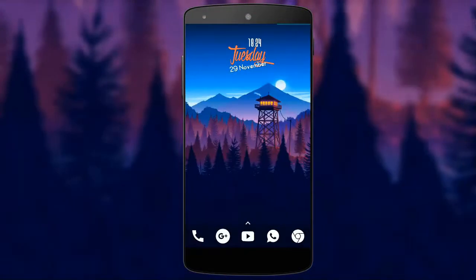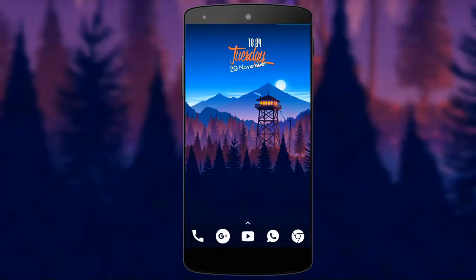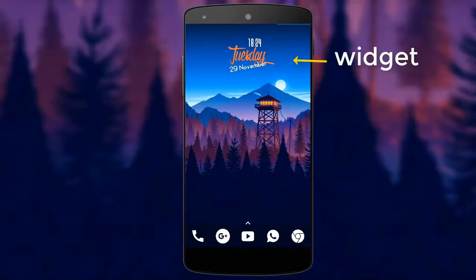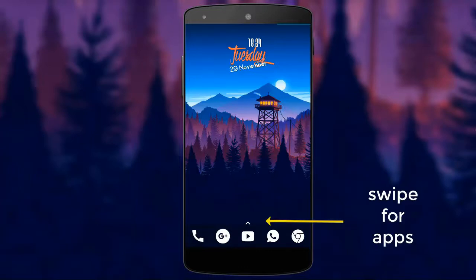Here you can see what customization on your home screen looks like. At the top, the time, date, and day is one customization done using a widget. You can also see a small up arrow here.